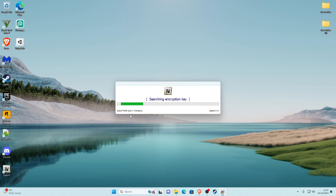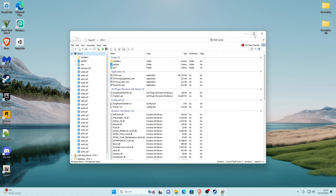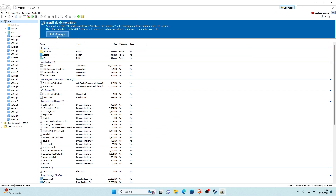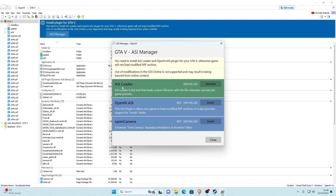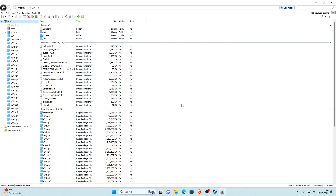OpenIV will load up for the first time — be patient and let it do its thing. Once it opens, click no thanks on any popup and go to full screen edit mode. At the top right click on Edit Mode and click yes. It'll prompt you to install plugins for GTA V — click the ASI Manager button. The ASI loader should already be installed; you'll see OpenIV.ASI — click install, click yes, and click install again. Once done, click close. You will now have a mods folder.